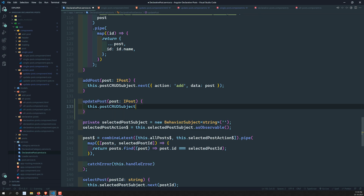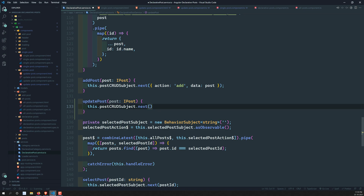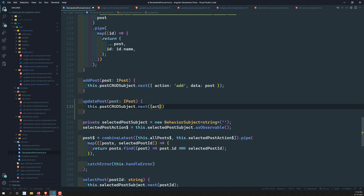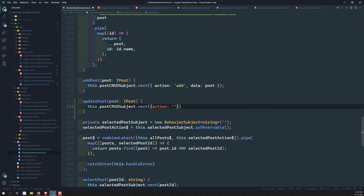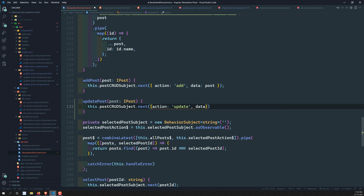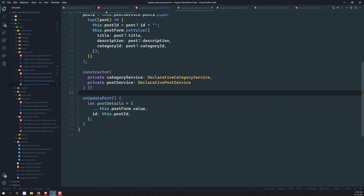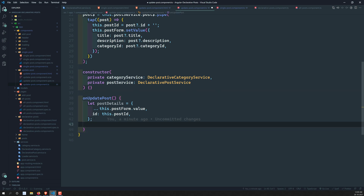Here we call this.postThreadSubject.next() and the type of action should be 'update'. The data we need to pass is the post data we already have. Now I can call this updatePost method from within the update post component.